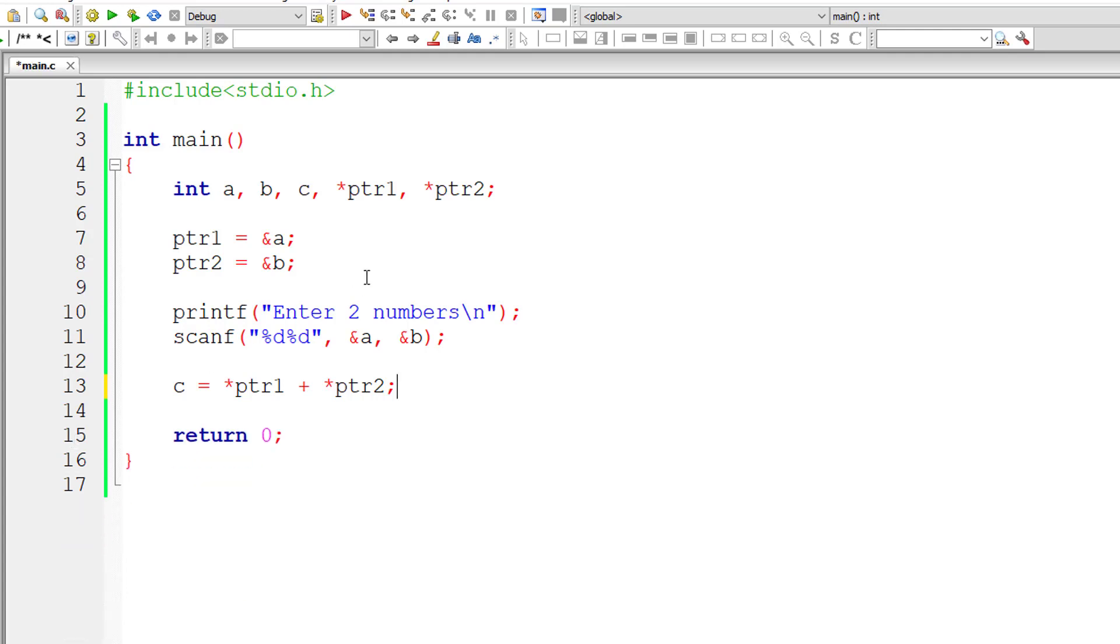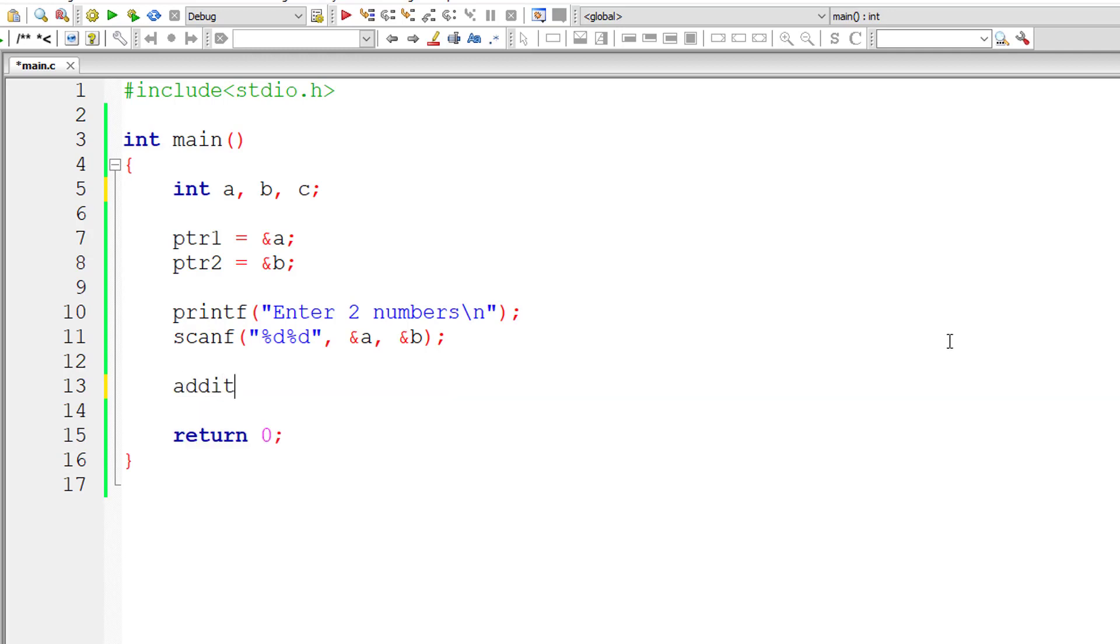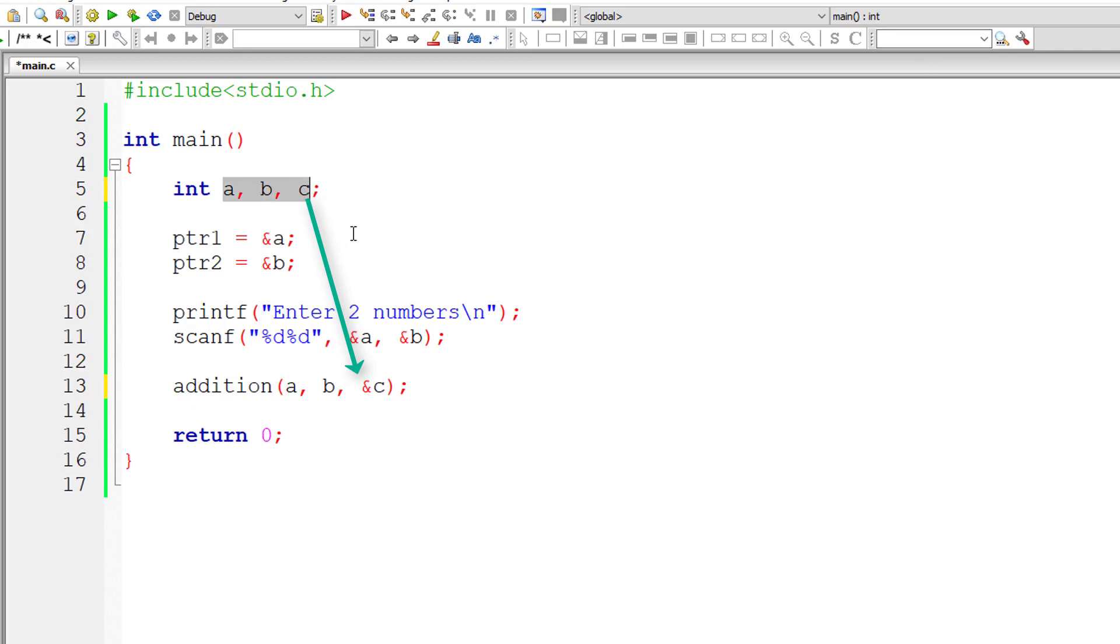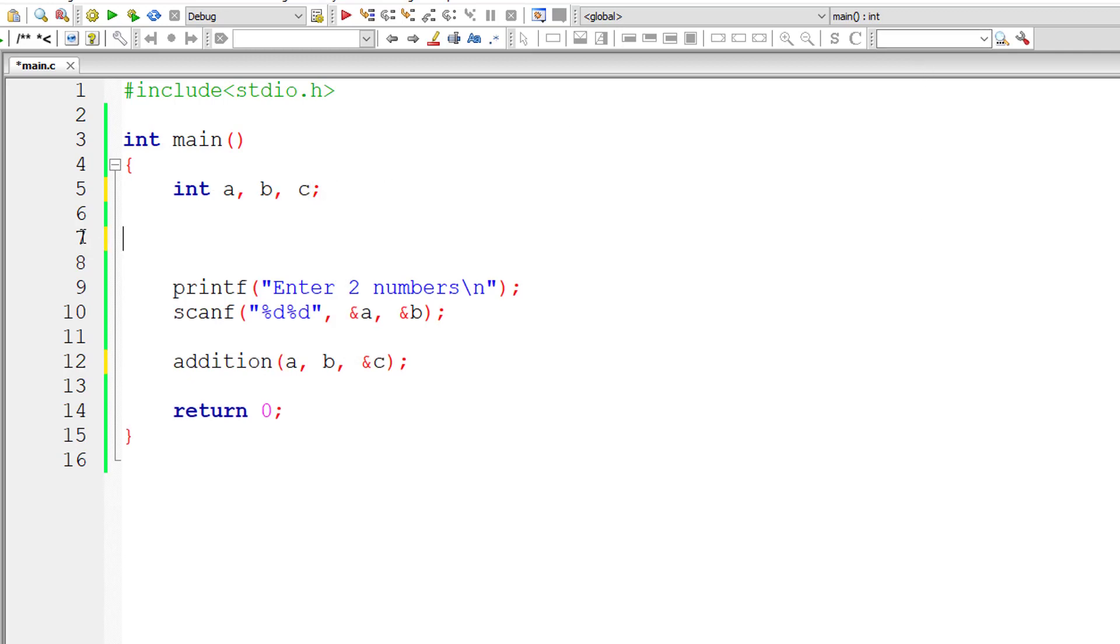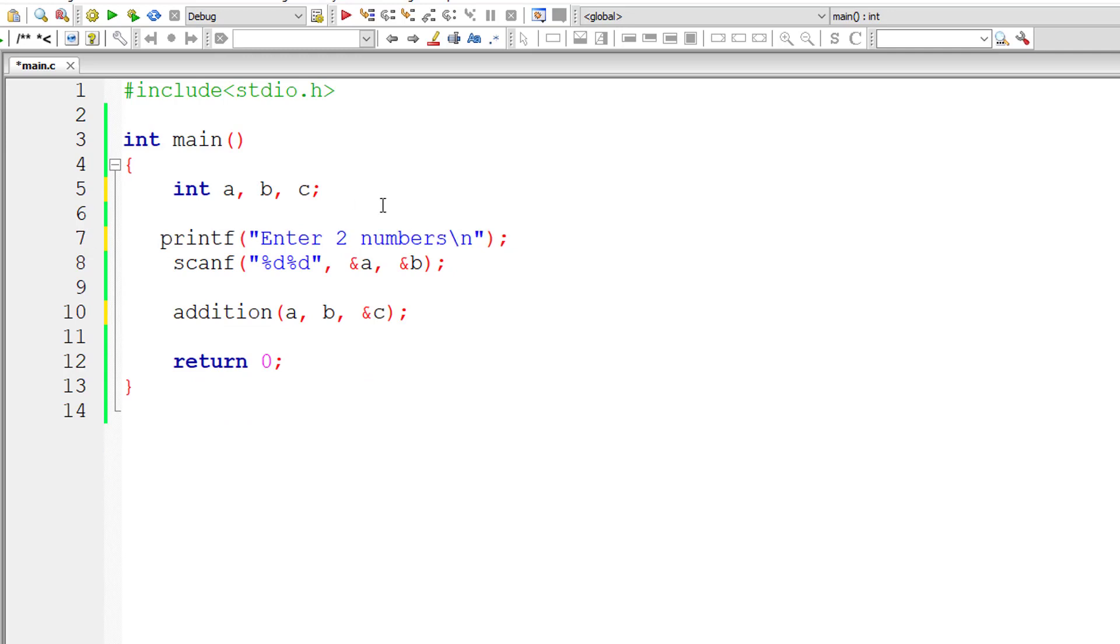Let me remove all this code. So let us use functions. Please watch the code and understand it properly. This is very basic and very interesting and important.